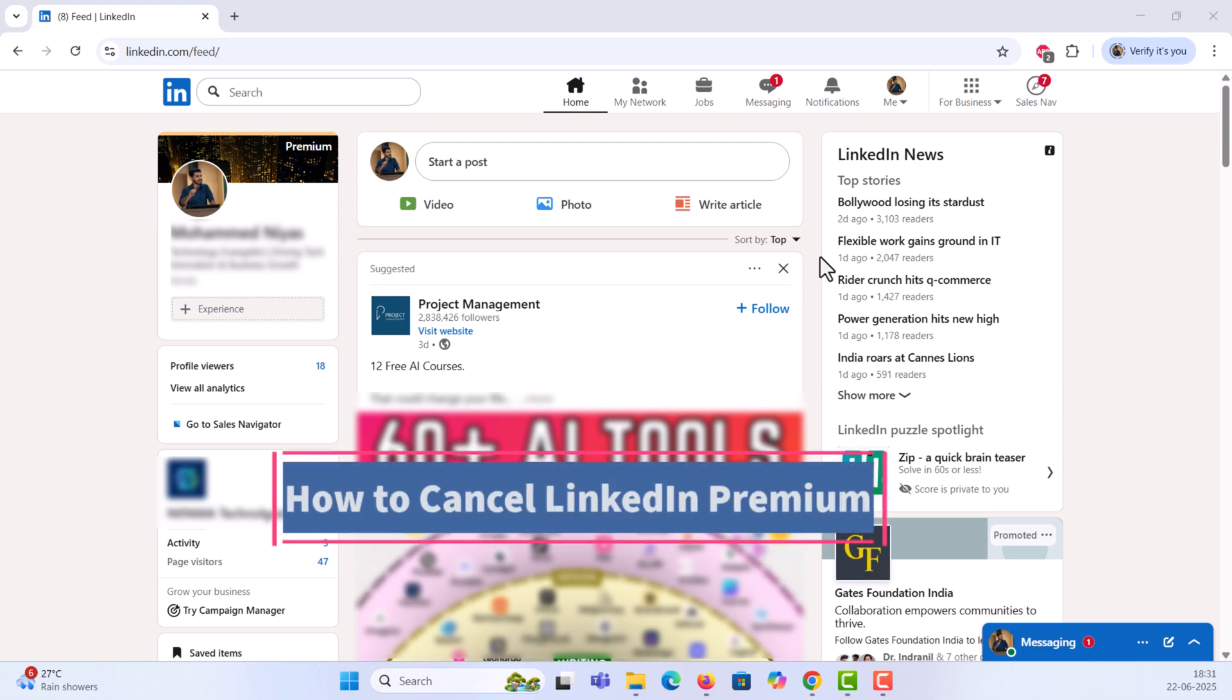Hey everyone! In this quick tutorial, I'll show you how to cancel your LinkedIn Premium free trial before you're charged. Let's get right into it.